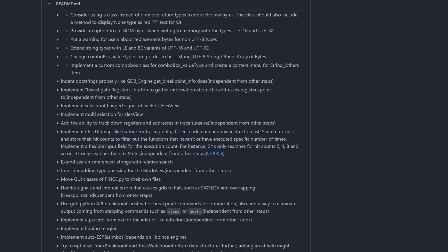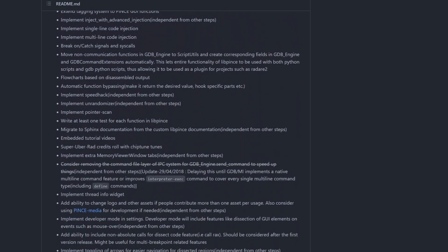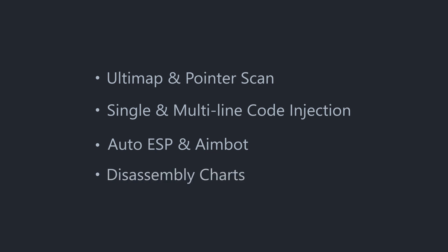Pense has a long roadmap laid out with many more features planned, such as Cheat Engine's Ultimap and Pointer Scan, Single and Multi-Line Code Injection, Automatic ESP and Aimbot, and Disassembly Charts.